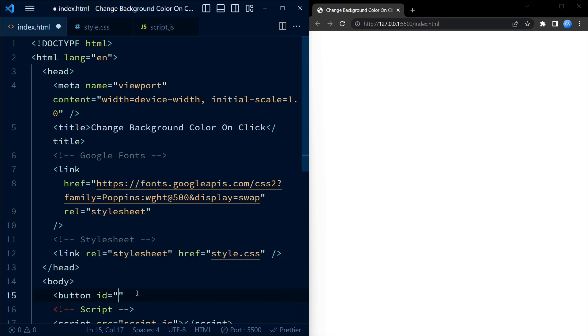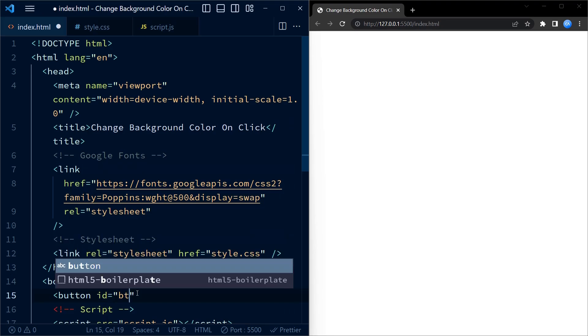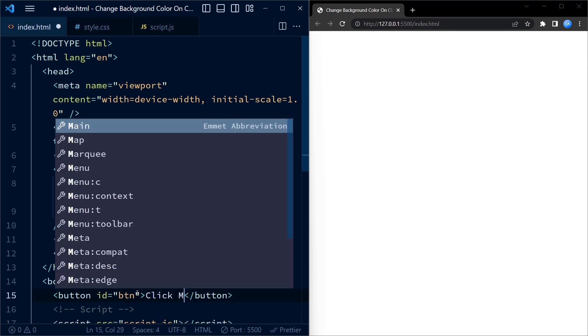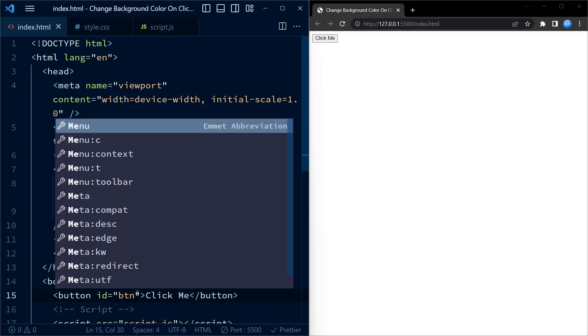We begin by creating a button element with the id btn. That's all the HTML code we are going to need. Now we move on to the CSS code.